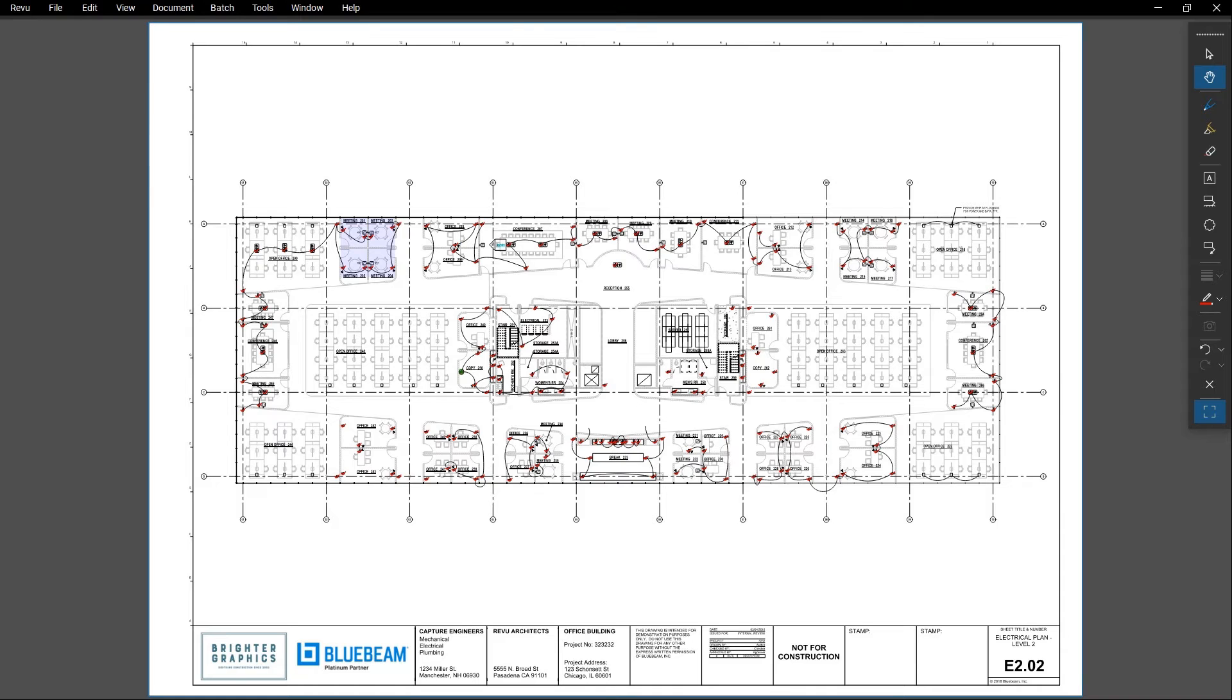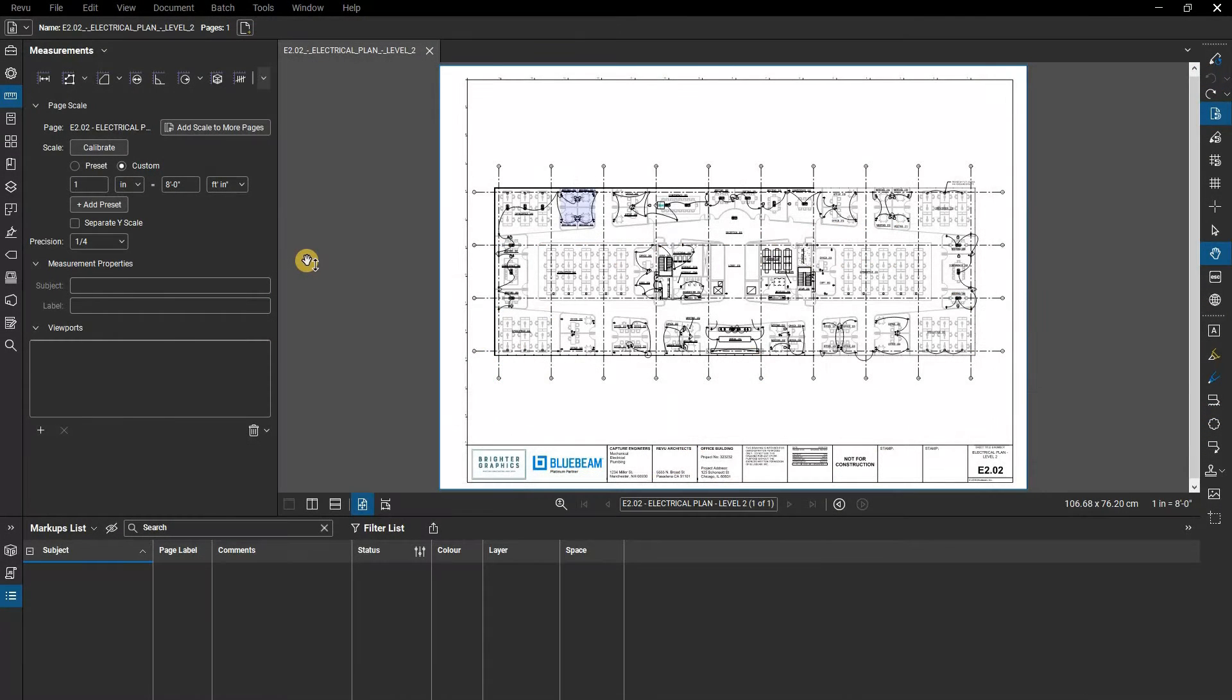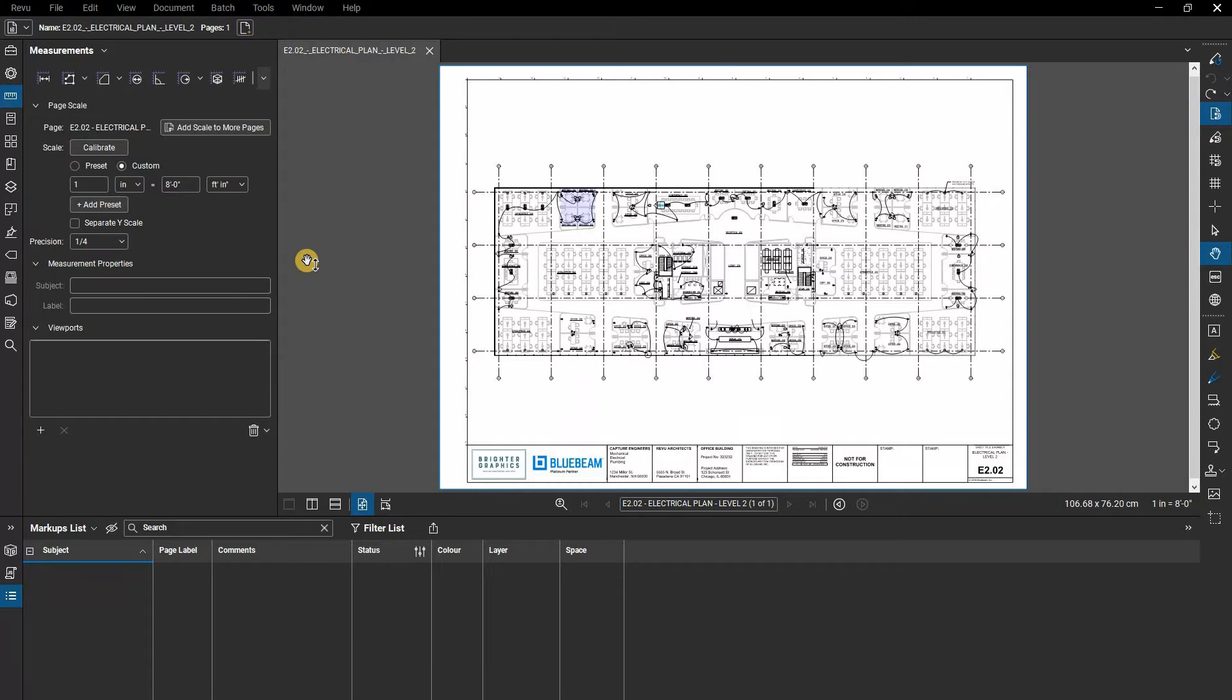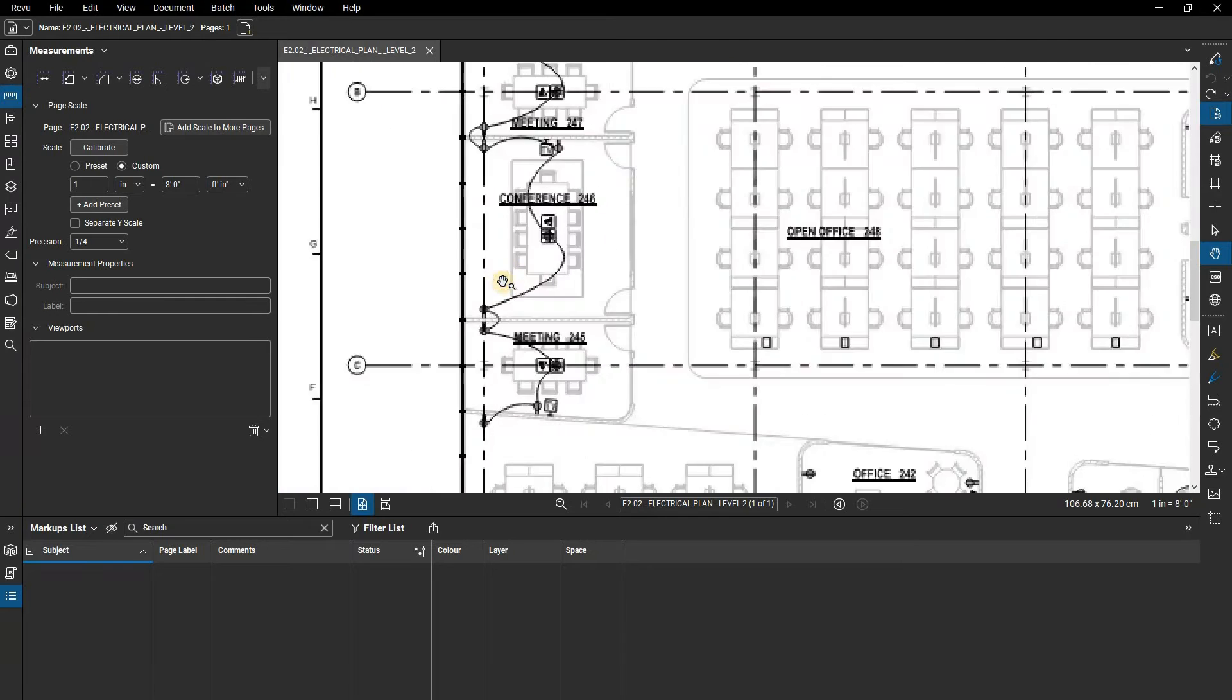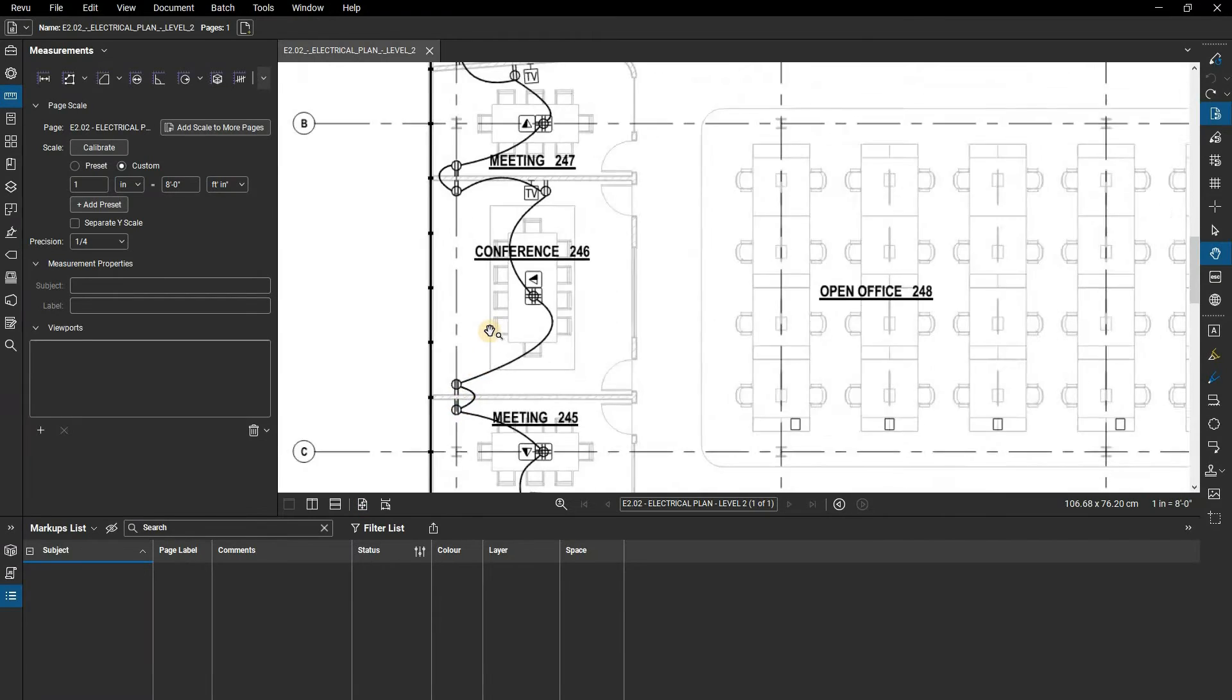In this video, we're going to show you how to create counts in Bluebeam Review. While most measurements require the scale of the document, counts are simply for counting items. Here in this electrical plan, we need a count of all of the lighting fixtures.